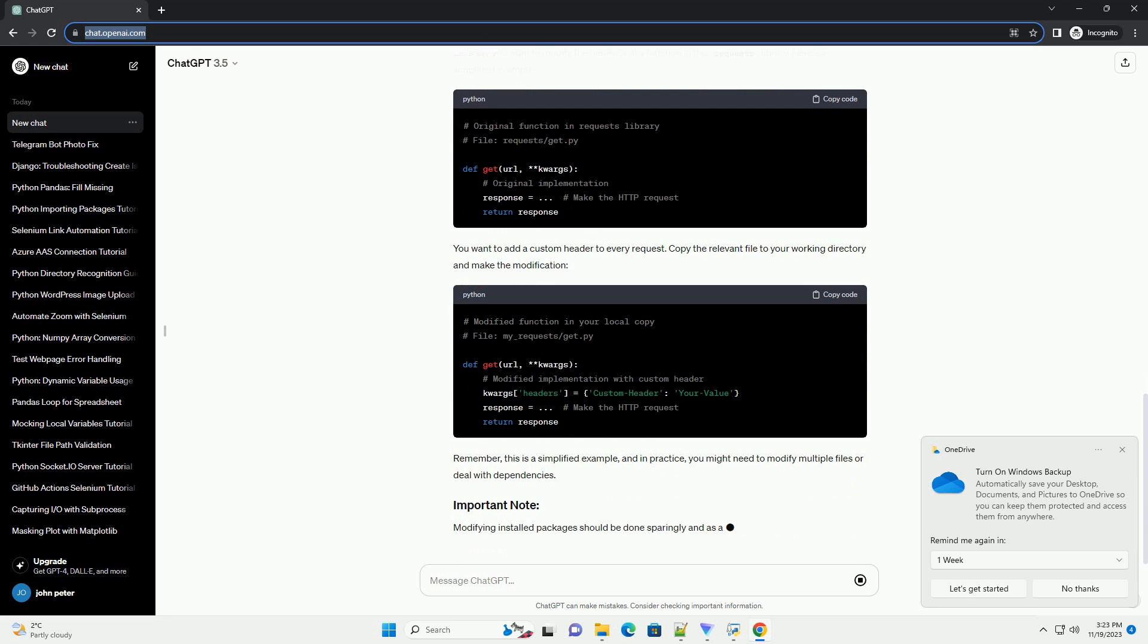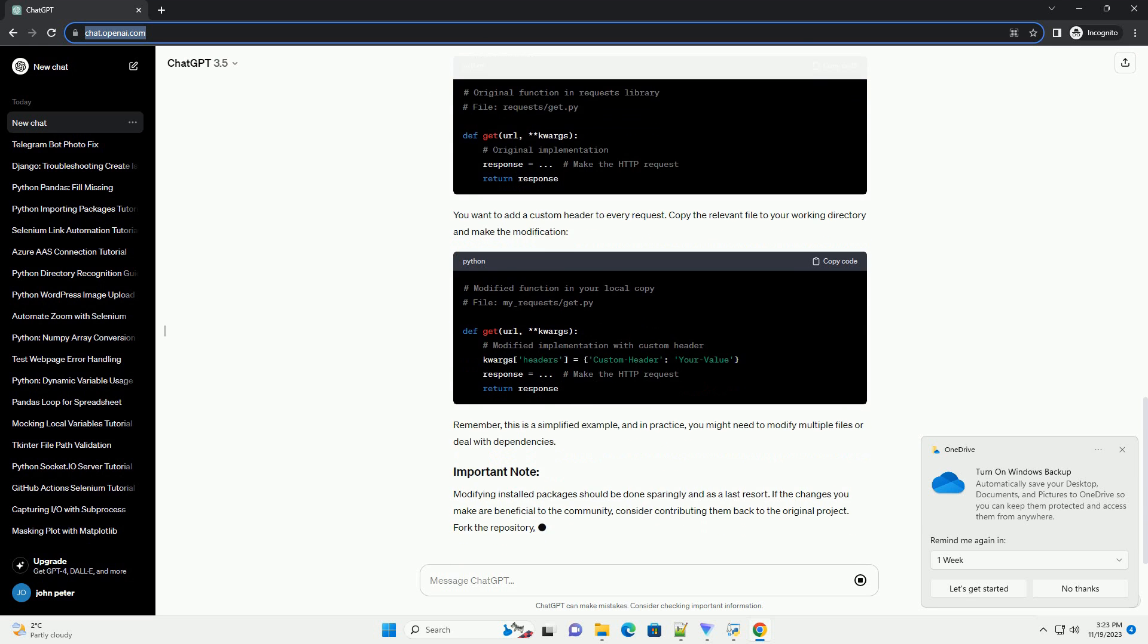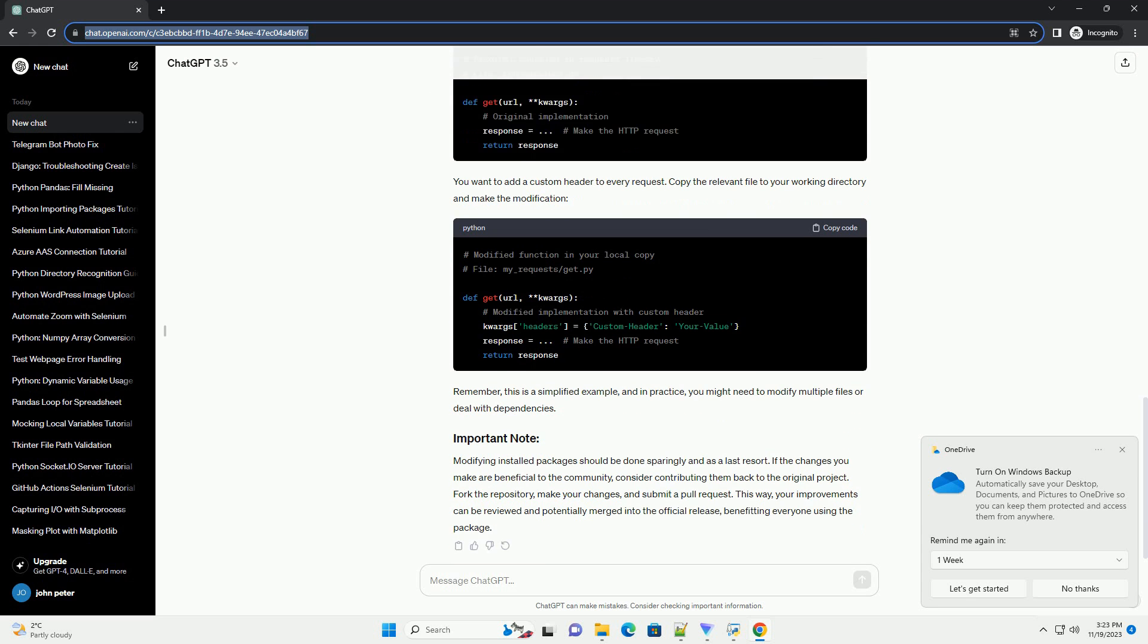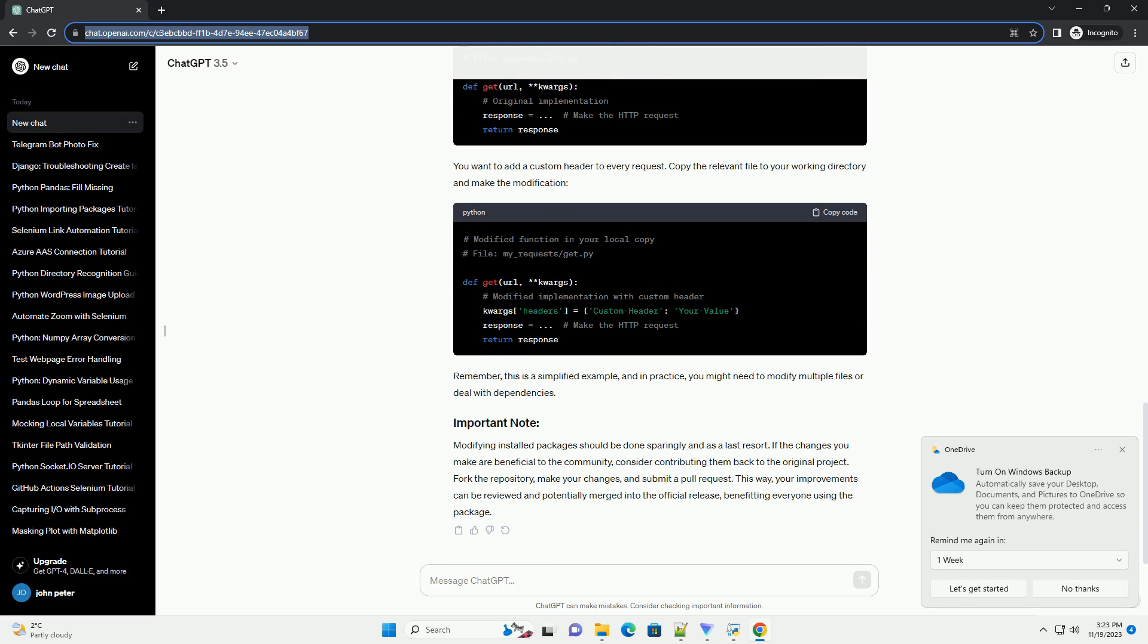Copy the relevant source code files from the installed package to a location where you can edit them. You may need to include the package's sub-modules as well. Open the copied source code files in your preferred text editor or IDE.